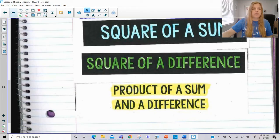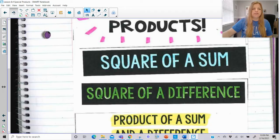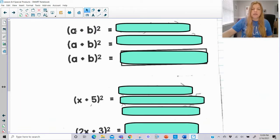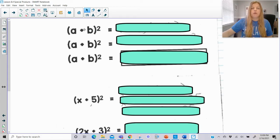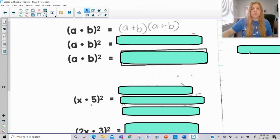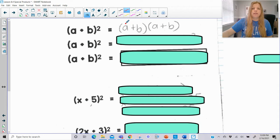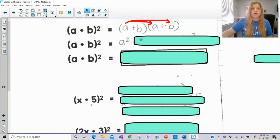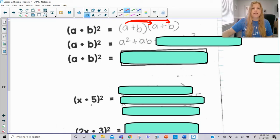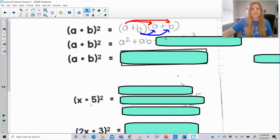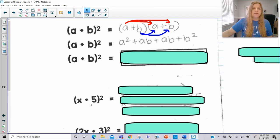Today we'll learn what it means to find the square of a sum, the square of a difference, and the product of a sum and a difference. First, the square of a sum: squaring a sum means taking a sum and raising it to the second power. So (a + b)² means (a + b)(a + b). Distributing gives us a² + ab + ab, which so far is a² + 2ab.